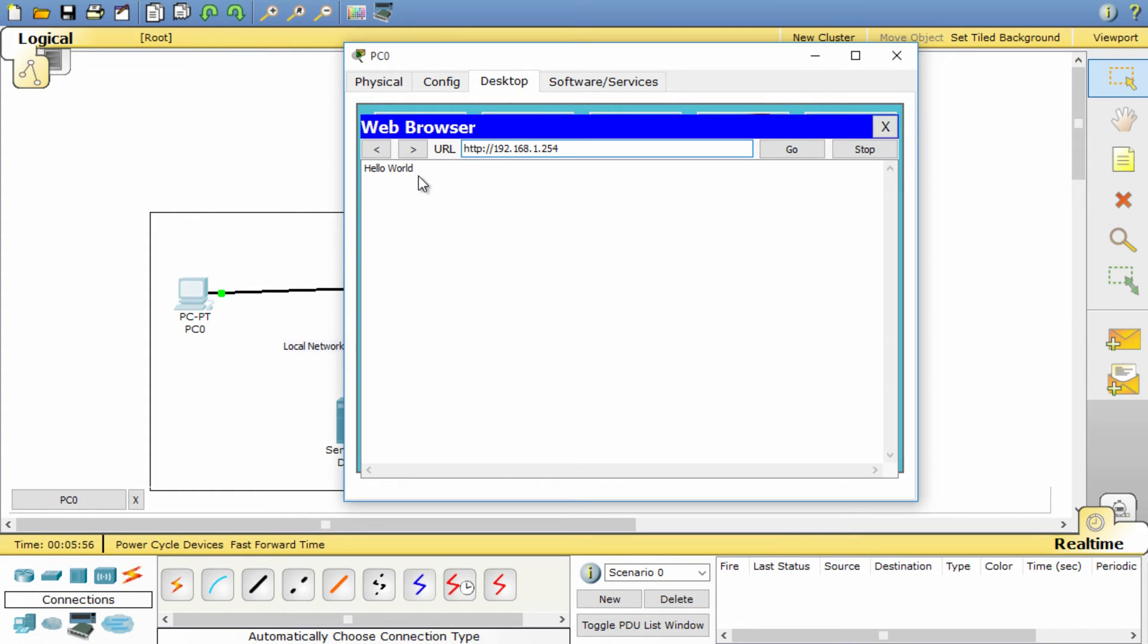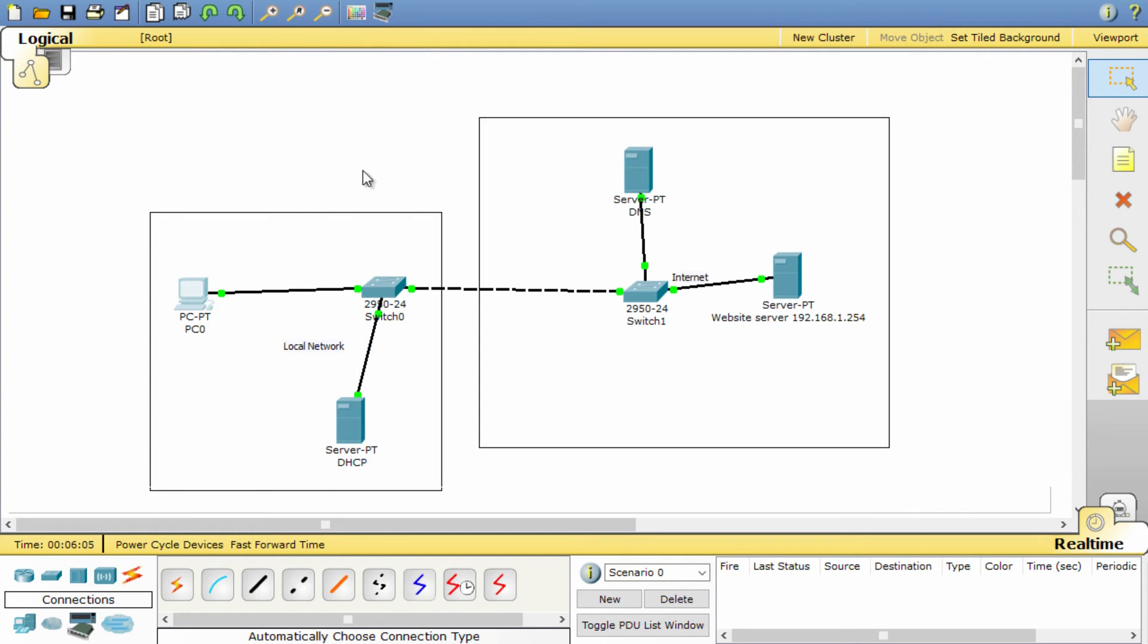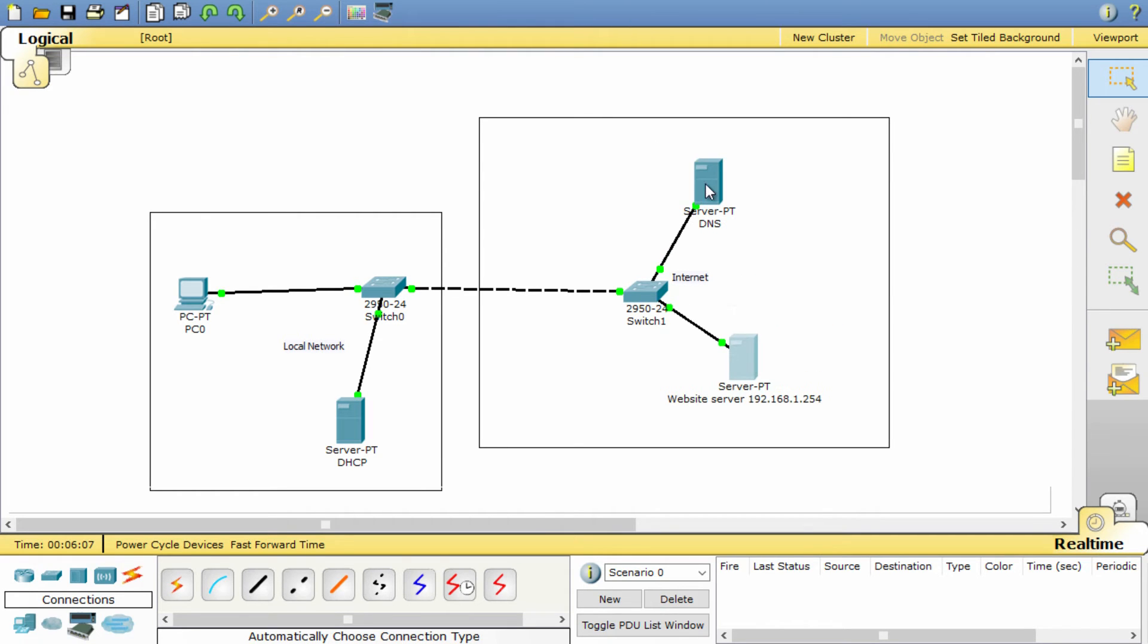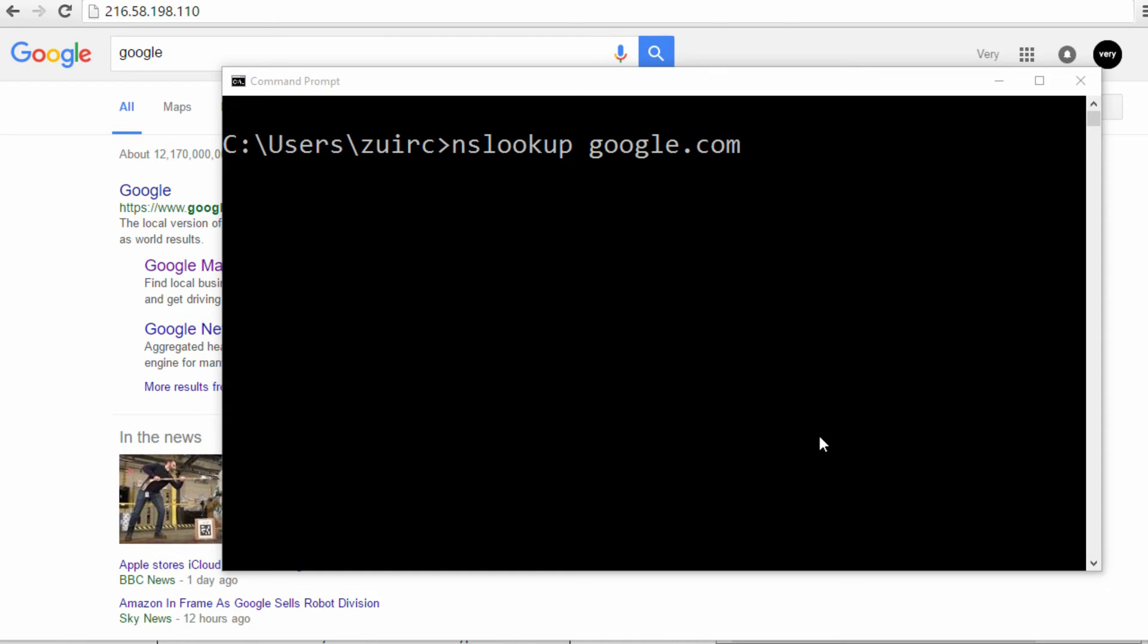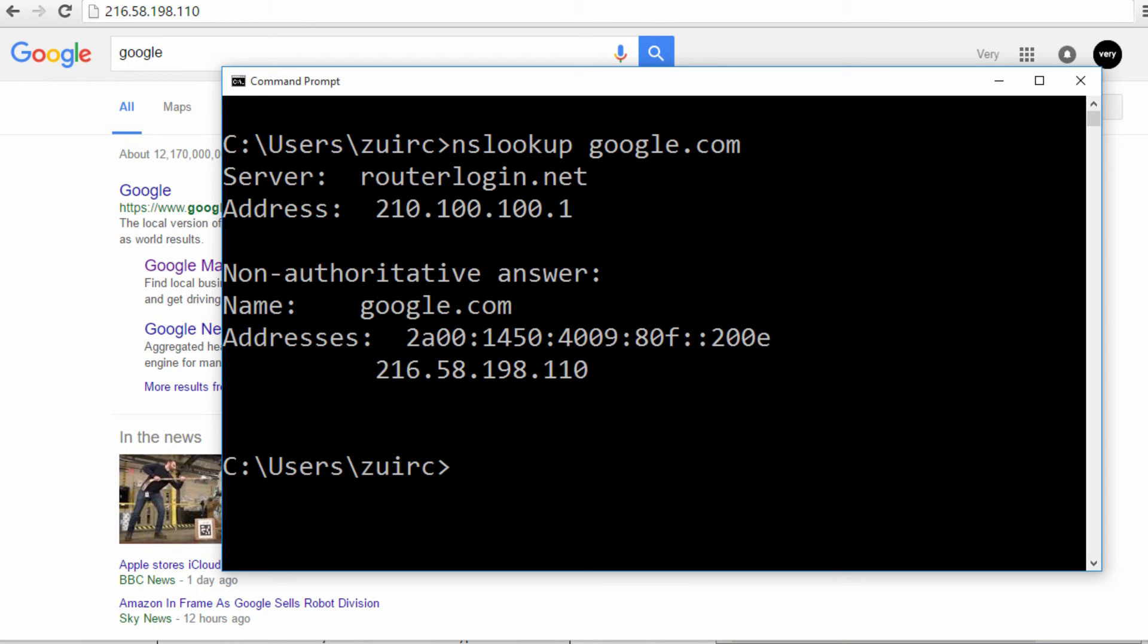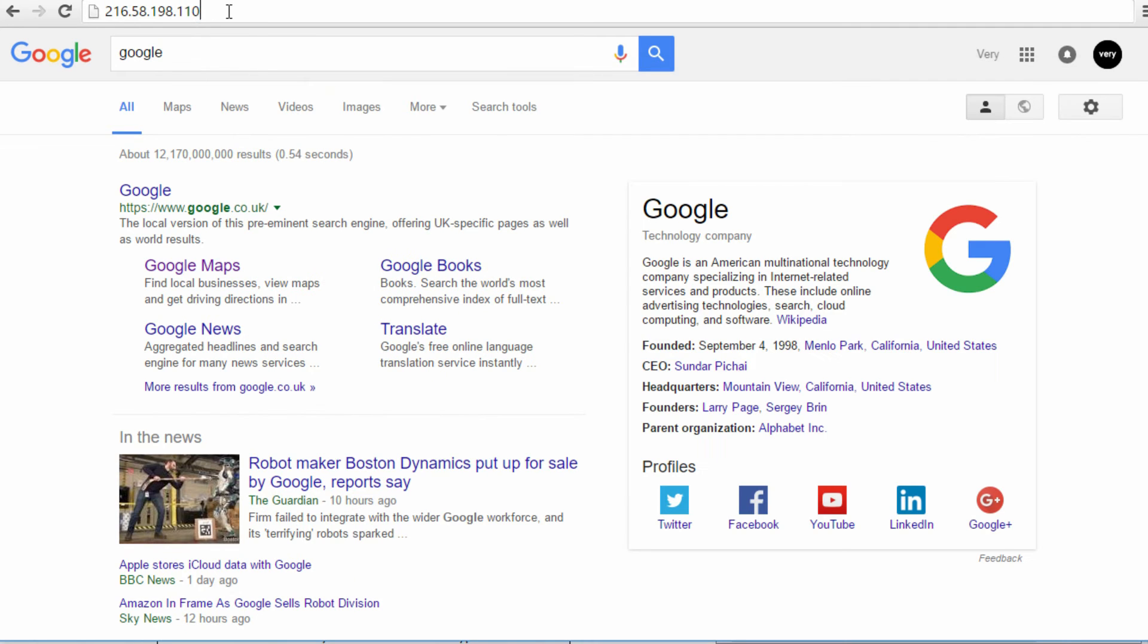That is all good and well, but we don't use IP addresses to browse websites. This is a good time now to introduce DNS. What you have just done is still possible on the internet. If you open your browser, you could type in the IP address of any website and access it. If I type, for example, the IP address of Google search engine or the Google website, you can see that it opens the web page as normal. This however is not exactly convenient, remembering the IP address of every website.